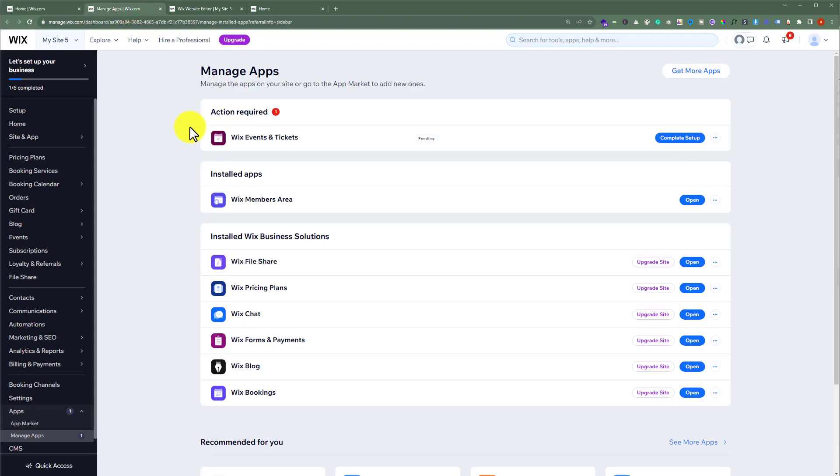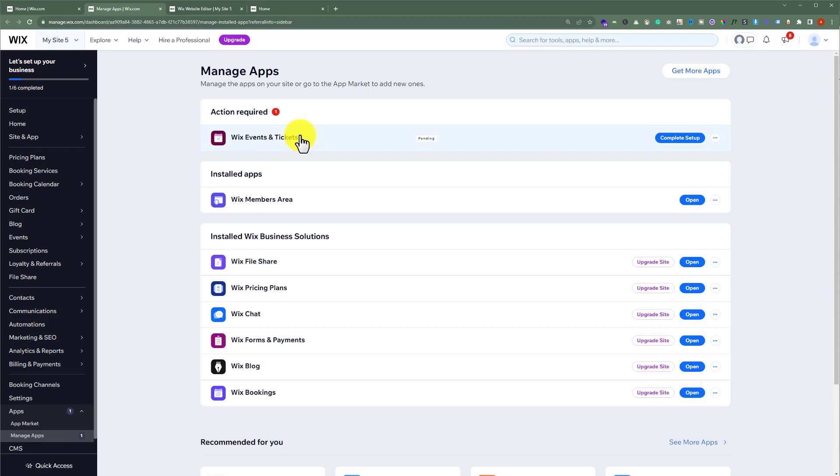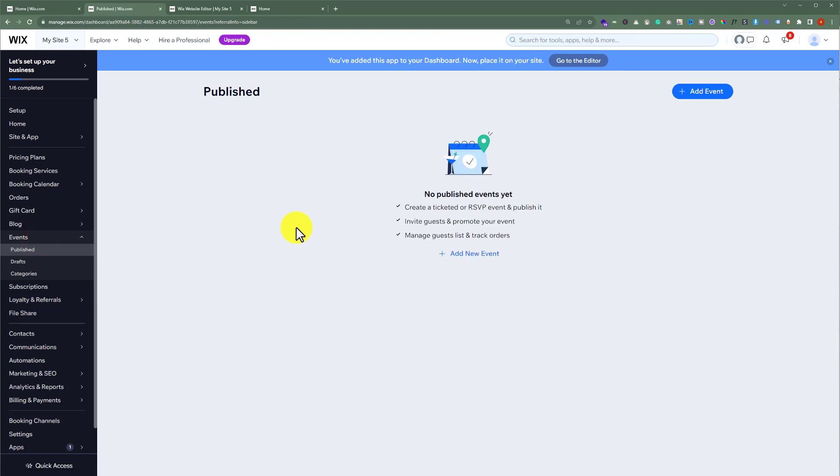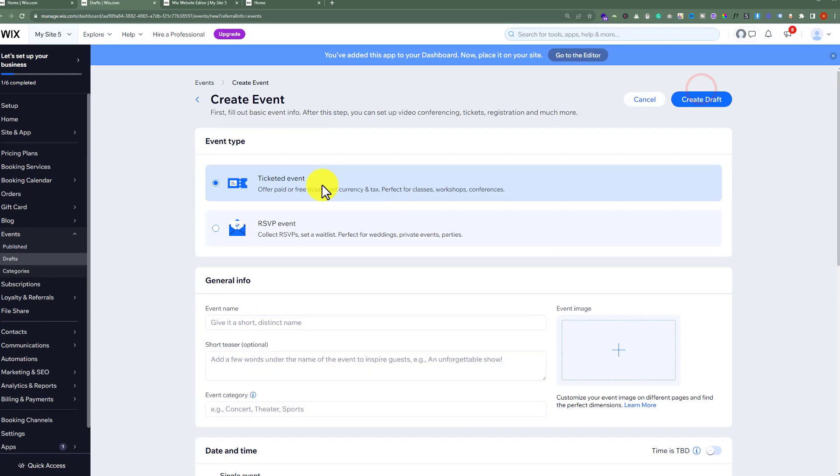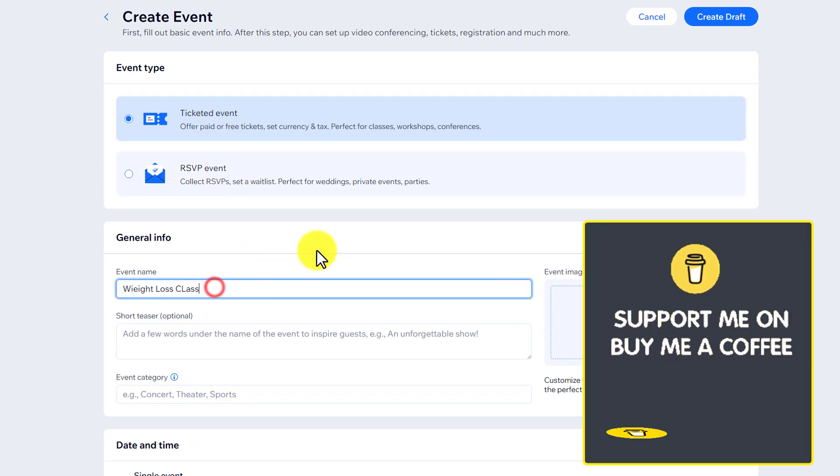You need to install this app from Wix App Market which is Wix Events and Tickets. After installing this app on your Wix website, now from the left menu click on Events, click Add Event from the top.